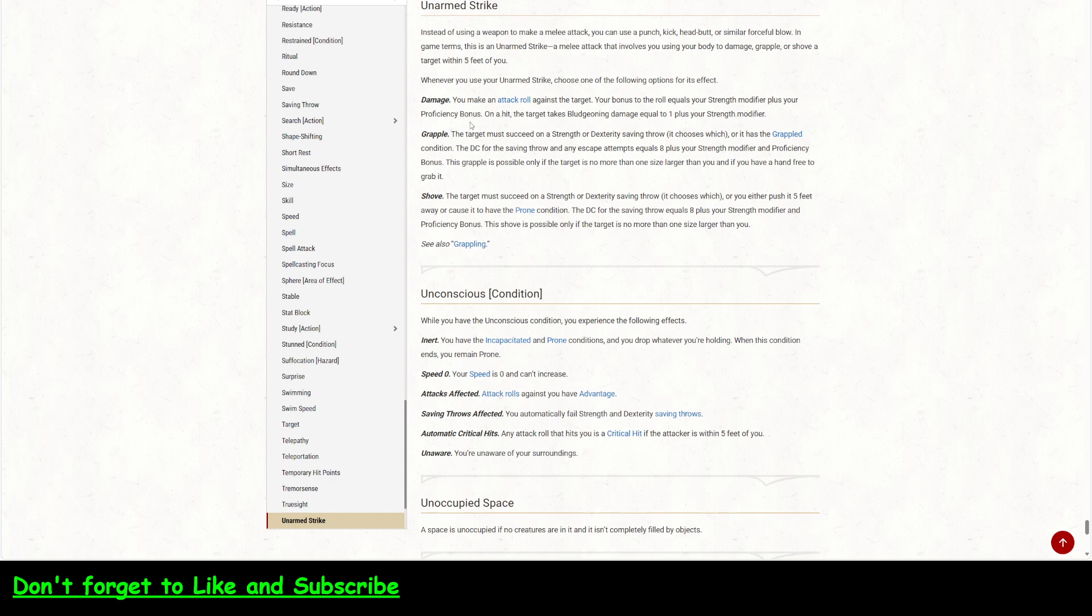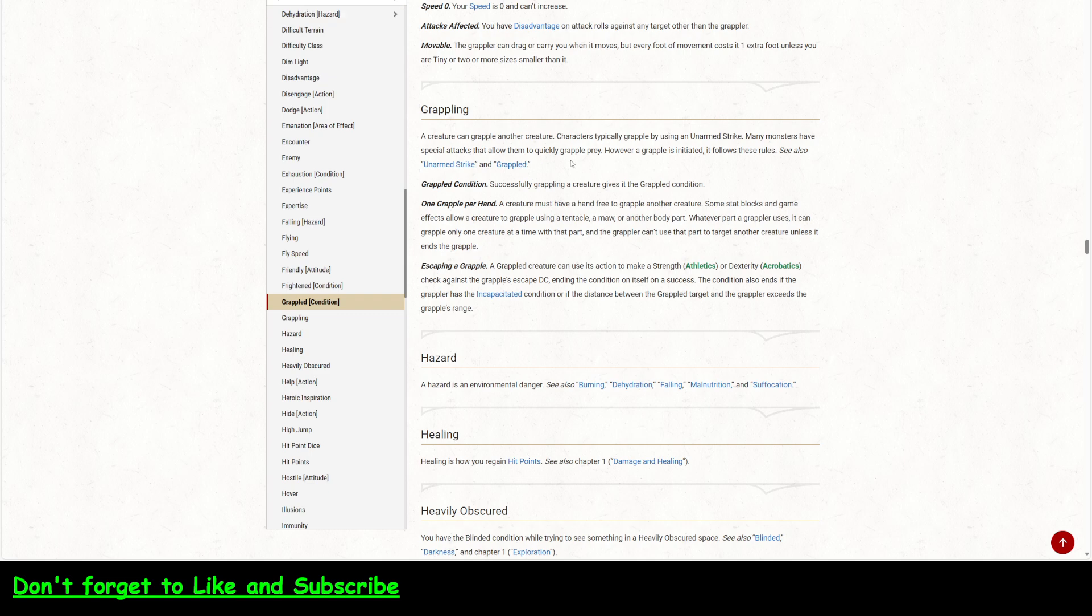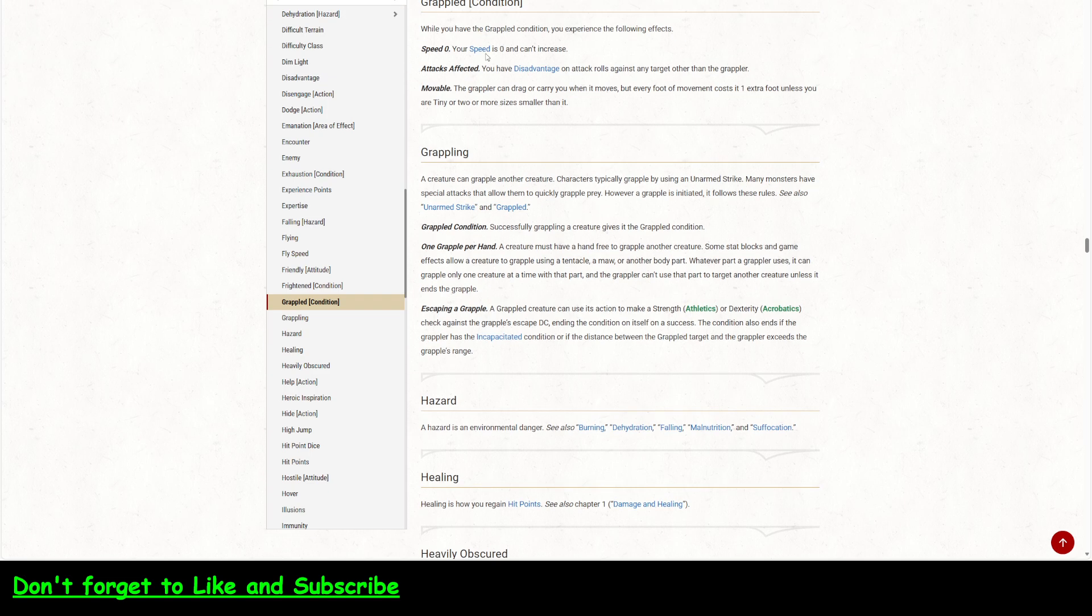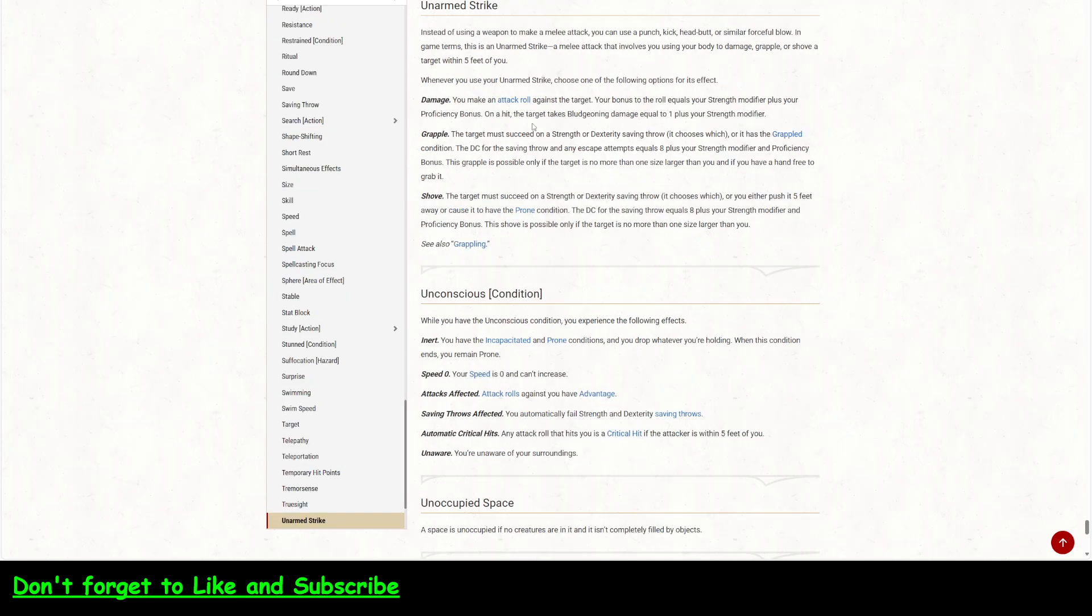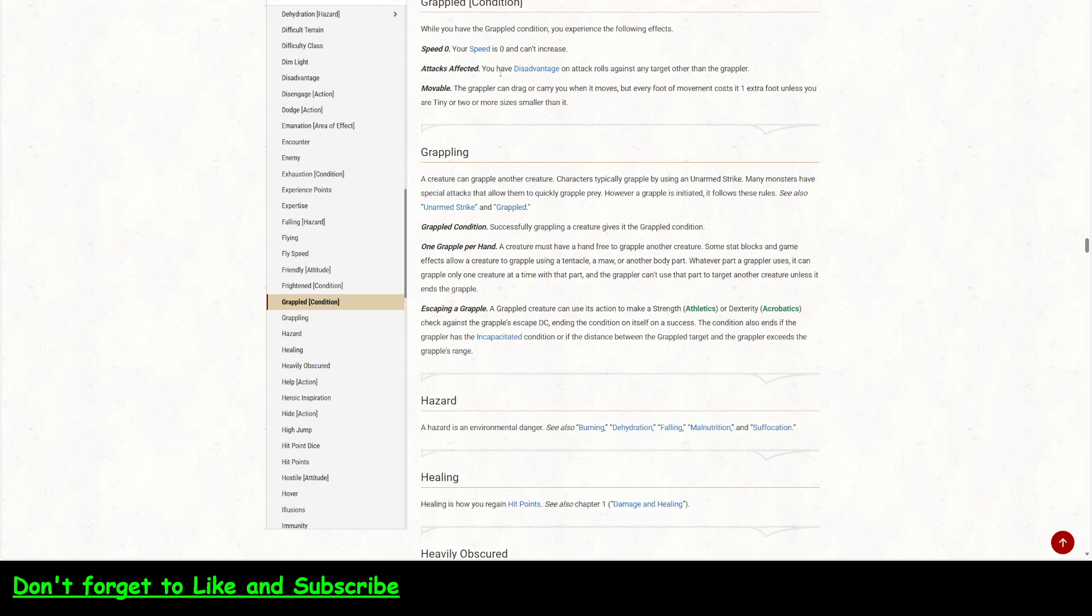So another thing that we want to look at is it mentions the grappled condition. So here we are, grappled condition and then grappling. So if you are grappled, if you successfully did this right here with the saving throw, then your speed becomes zero. You have disadvantage on attack rolls against any target other than the grappler. Okay.